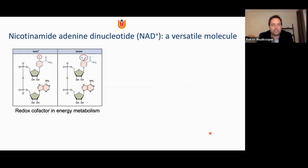The work I will present today is mainly focused on NAD — nicotinamide adenine dinucleotide — NAD+ particularly, which is a molecule that most of you, if not all, will know from your textbooks, mainly as a cofactor in energy metabolism, as a redox cofactor, mainly in balance with NADH.